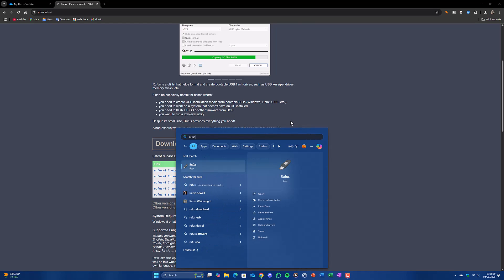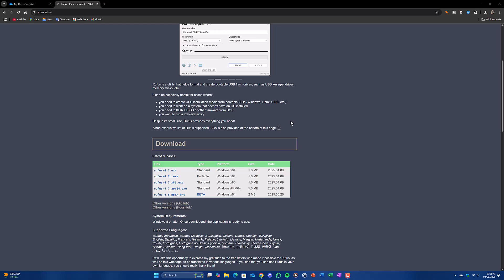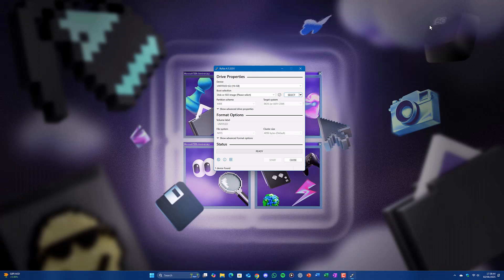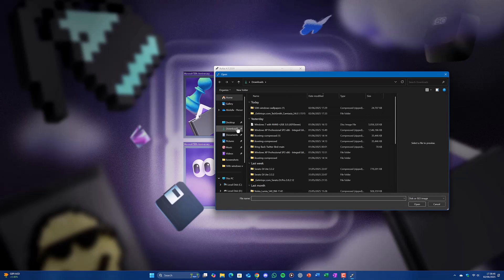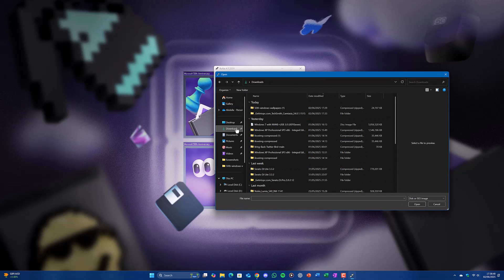Once installed, open up Rufus. Type it in the search bar and open it up. Then click select, select the ISO image. In my case it will be in Downloads folder.